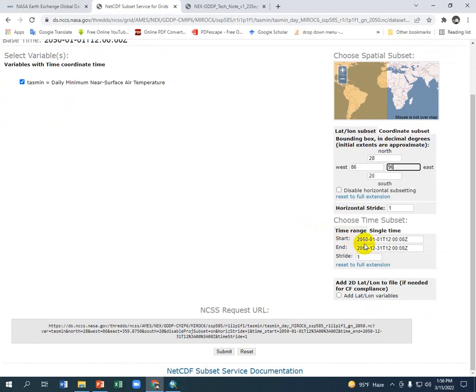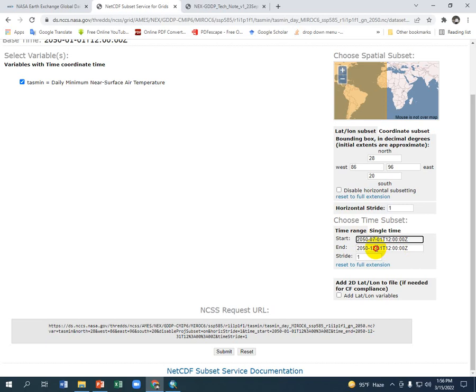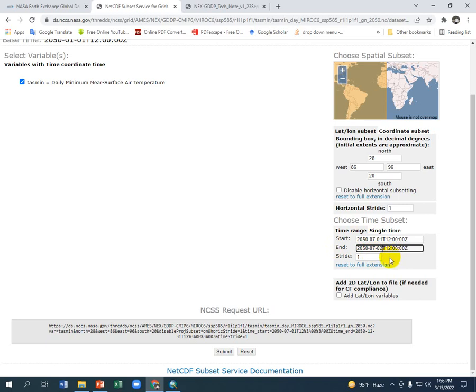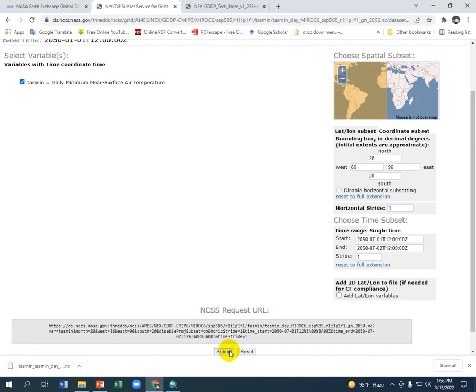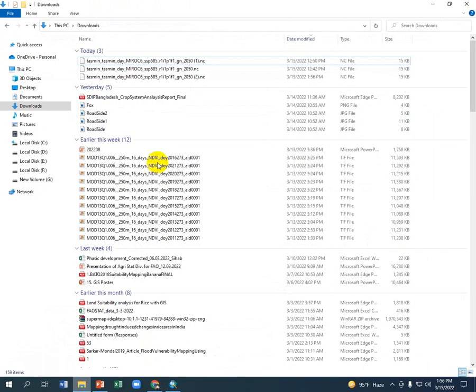Now for the date, I am interested in the data of 1st July, so I need to select 07. Yes, it is the first date. The end date should be 07 and 02. So the start date is 1st July and the end date is 2nd July, so data will come for 1st July. Just submit it and it will take a few moments. Data already downloaded, click it here.